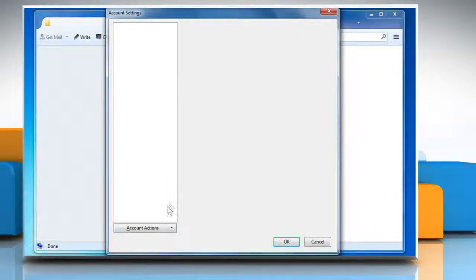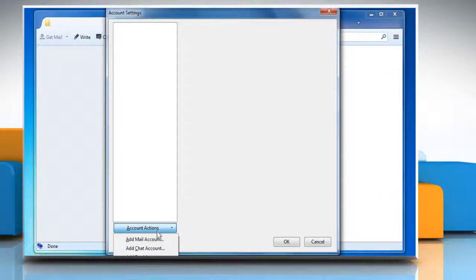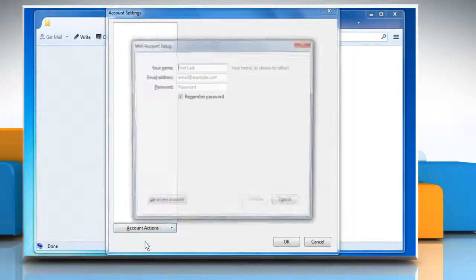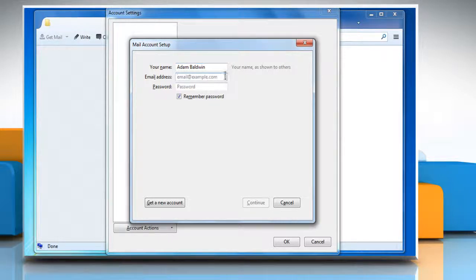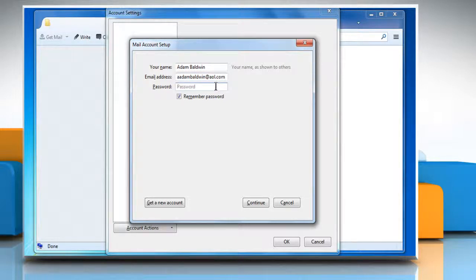Click on the Account Actions button and then click on Add Mail Account. In the Your Name box, enter the appropriate name and then in the Email Address box, enter the appropriate AOL email address.